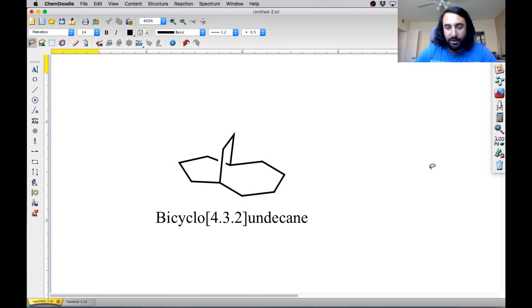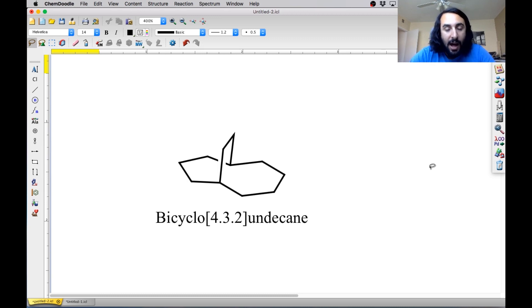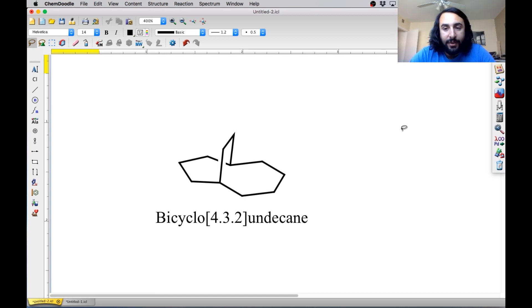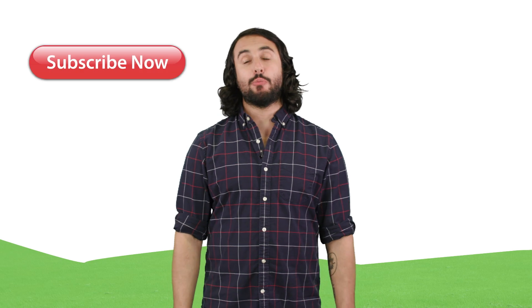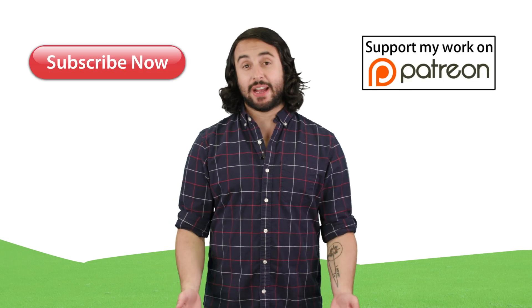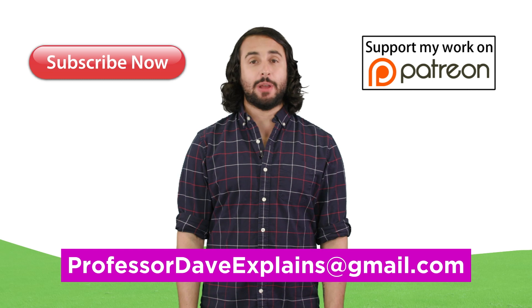I just wanted to show you some fun ways to explore nomenclature rules for these trickier polycyclic compounds. Obviously, we could do this all day — there are many more types of molecules we could look at. But that's what I want to go over for now. Those are some common ones with naphthalene and anthracene and the spiro compounds and the bicyclo compounds. So I'll see you next time. Thanks for watching, guys. Subscribe to my channel for more tutorials. Support me on Patreon so I can keep making content. And as always, feel free to email me at professordaveexplains@gmail.com.